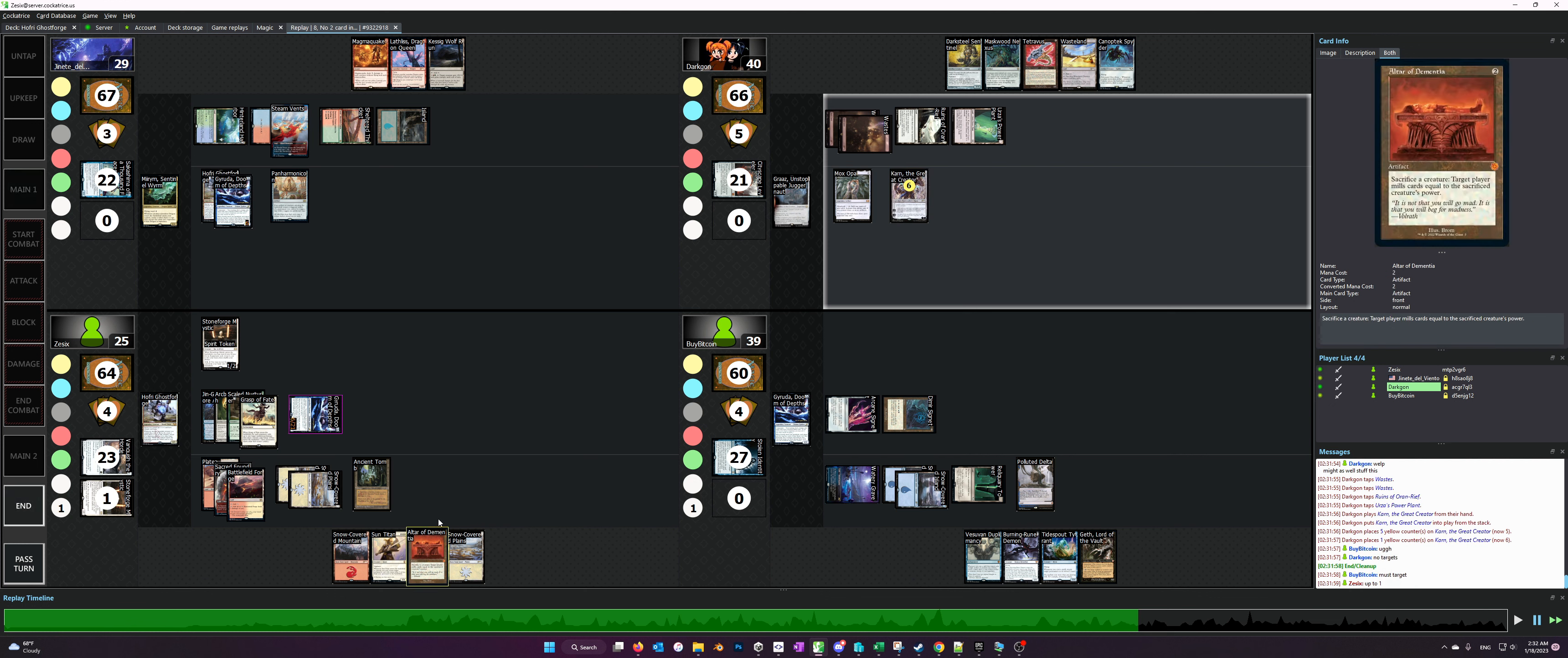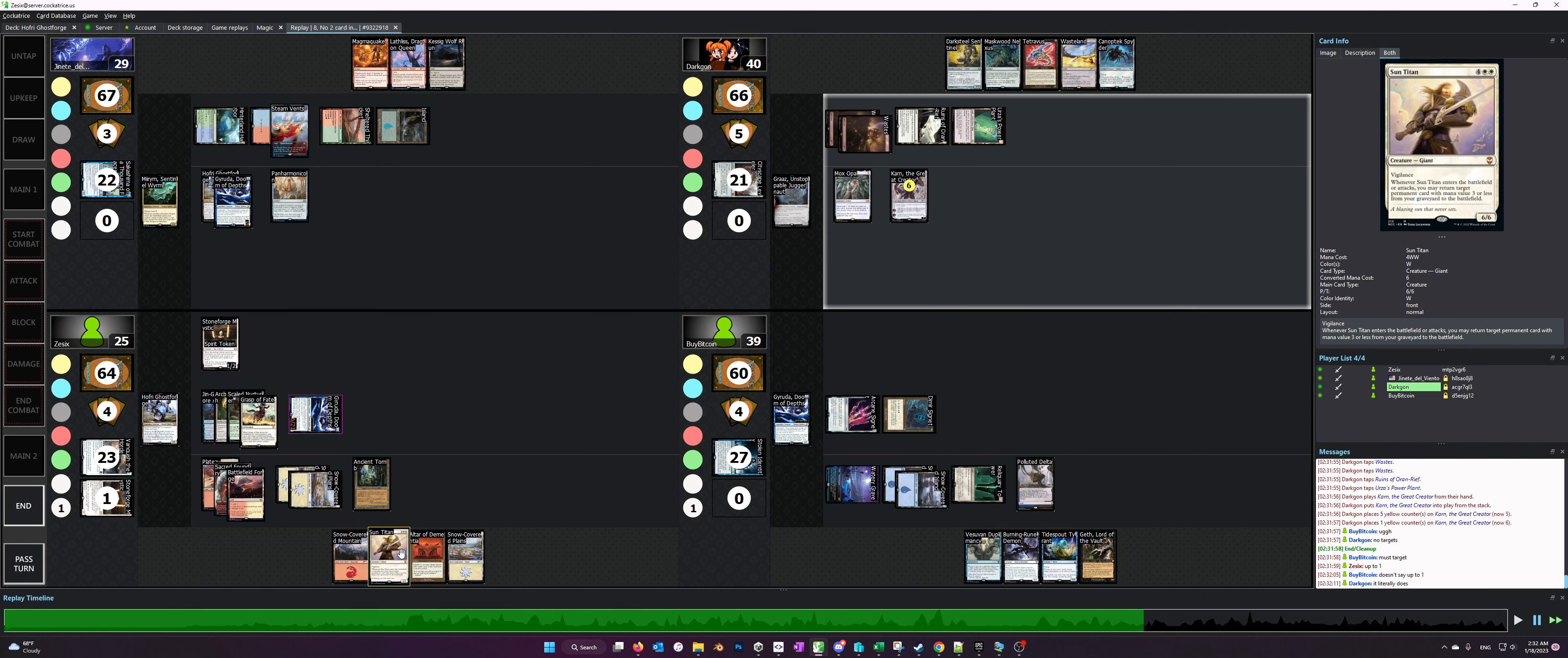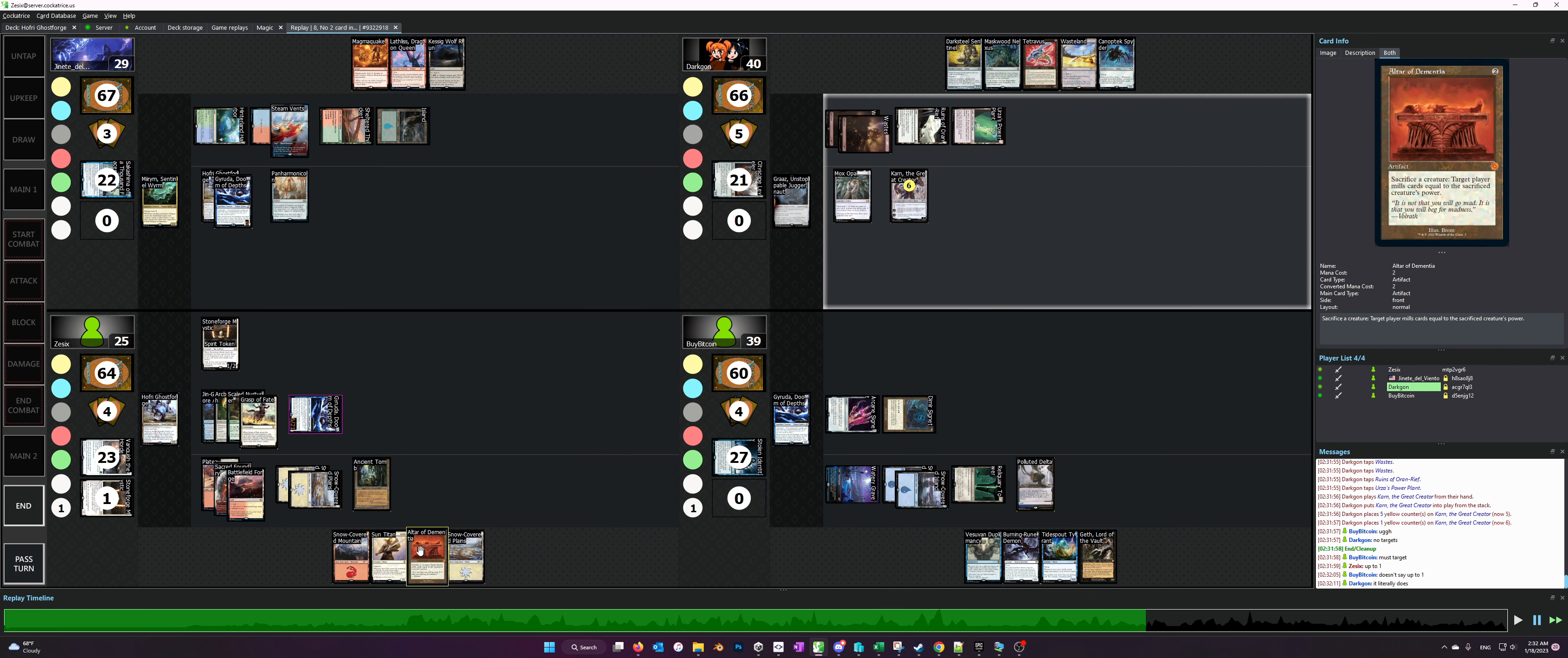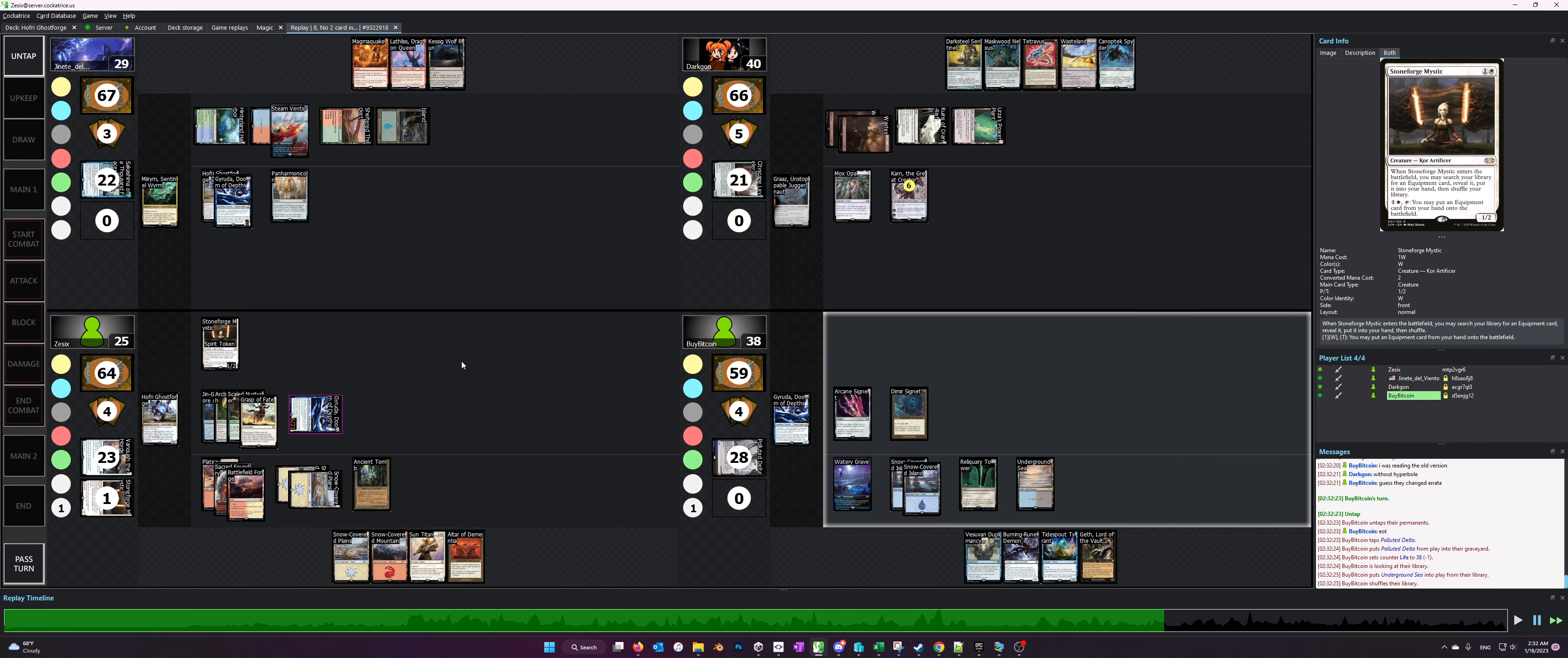The colorless player plays Karn the Great Creator and that is a problem for us because right now we have Altar of Dementia in hand and that is an artifact. Karn the Great Creator shuts down activated abilities of artifacts, so we can't actually use this to win on our next turn even though we would have the mana to play Sun Titan, grab the Gift of Immortality from the graveyard, and then play the altar. So we have to play this a little bit differently.